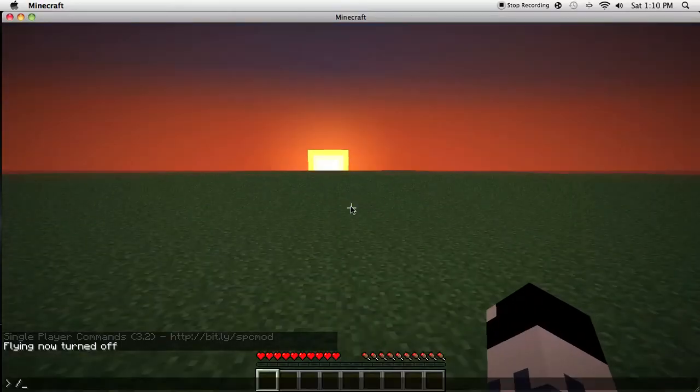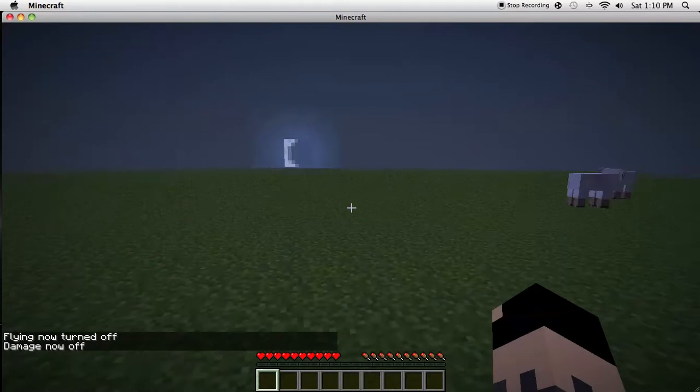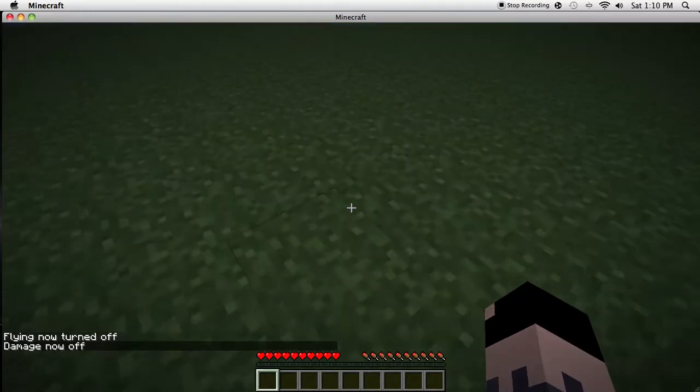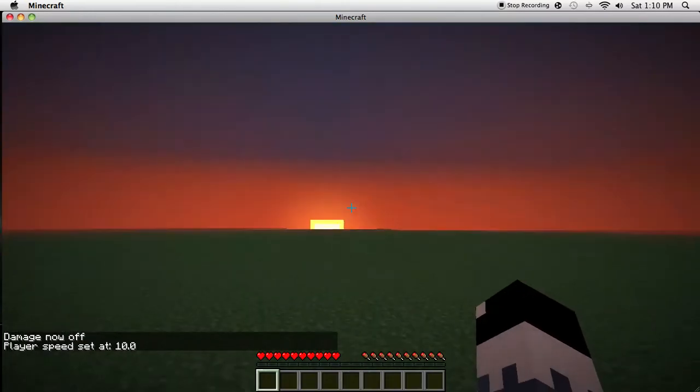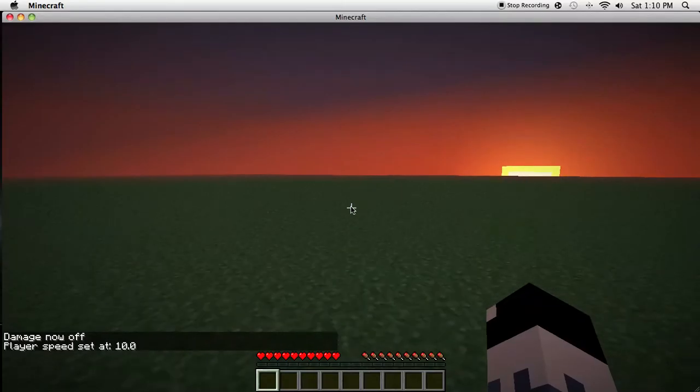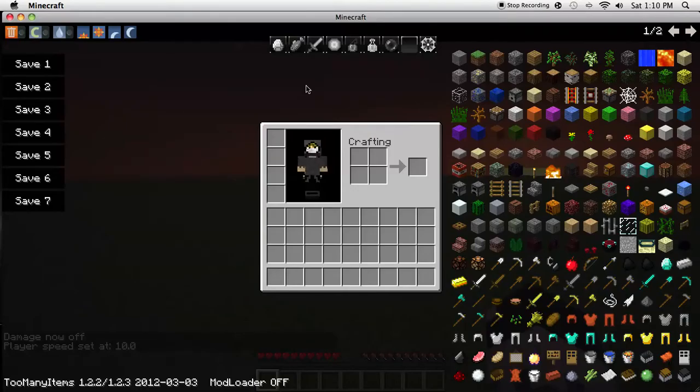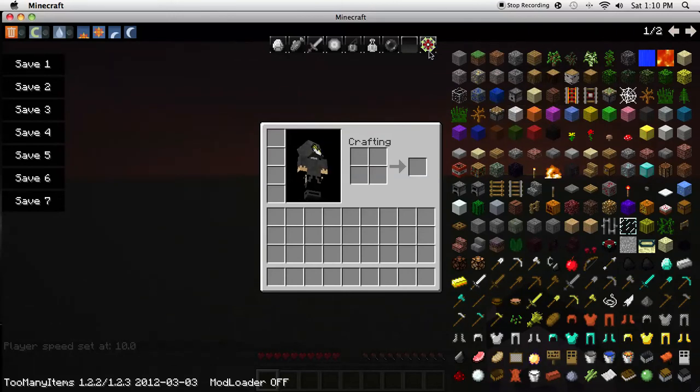And you can do slash damage. And I have the speed, set speed 10. And also you can see up here that the Too Many Items worked and that the Cheat Pack worked.